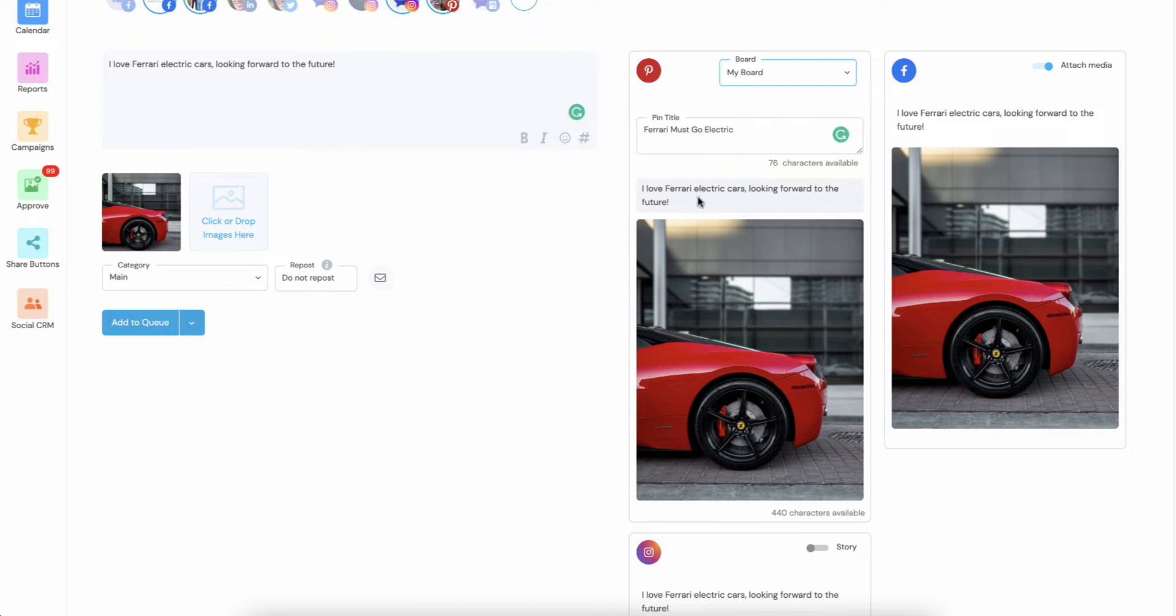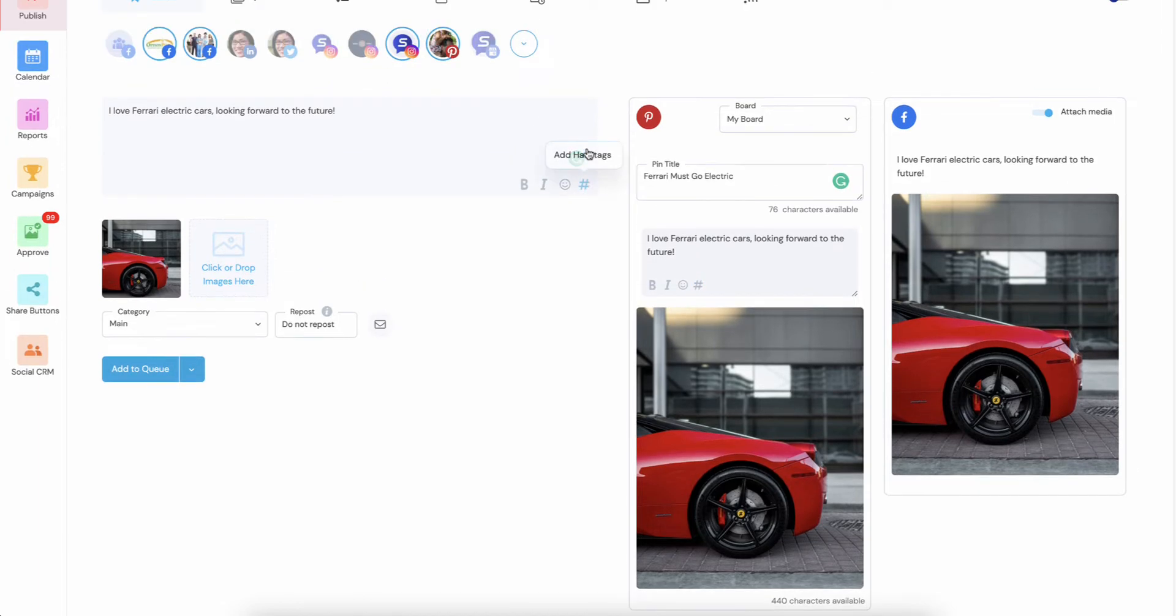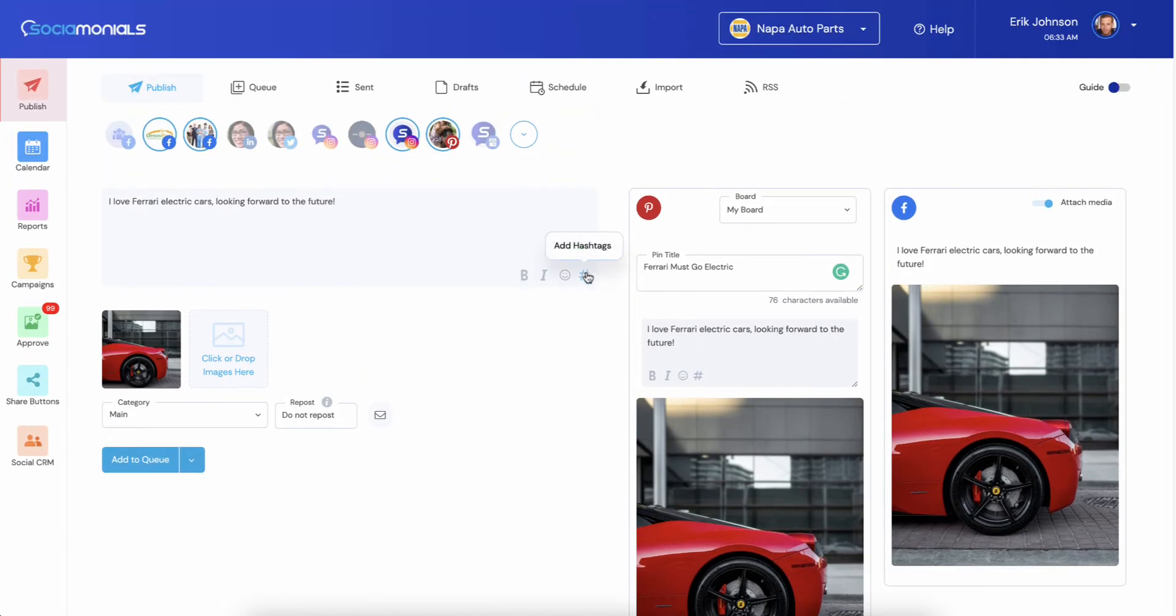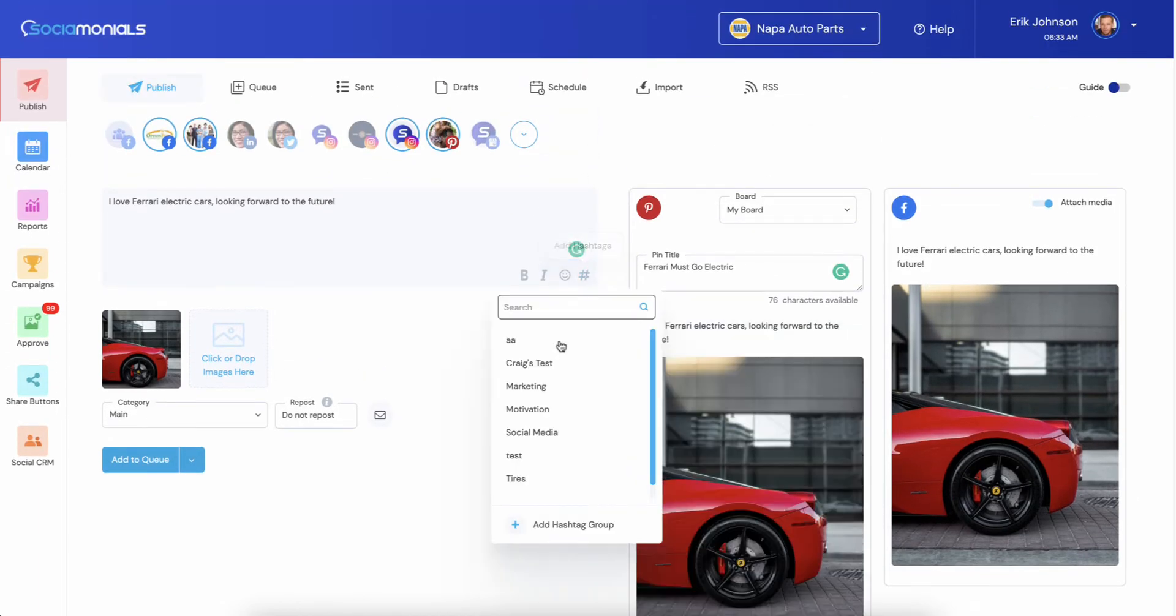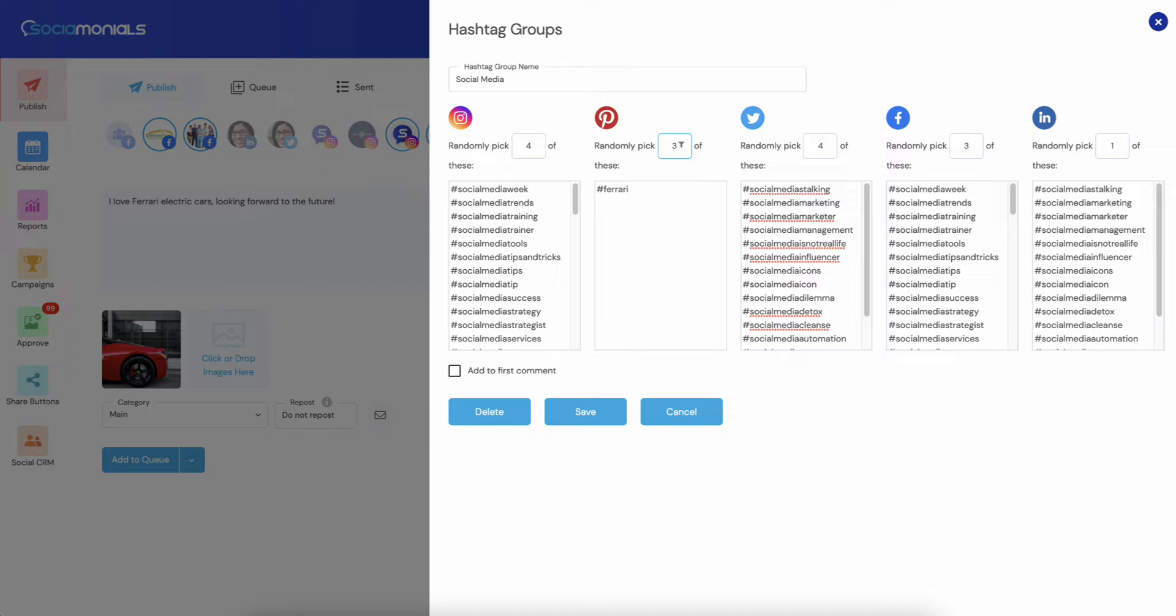You can of course change the text of this. You can add hashtags. And one thing I want to show you guys before I post this, if you click on hashtags now let's go into social media. You'll want to go into all of your existing hashtags because we've added Pinterest. So now you can add, I'll just put Ferrari here because it makes sense with this demo, and I'm going to have it randomly pick three because I don't want to overwhelm my pins with too many hashtags.